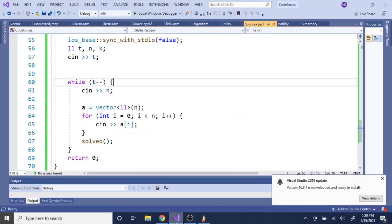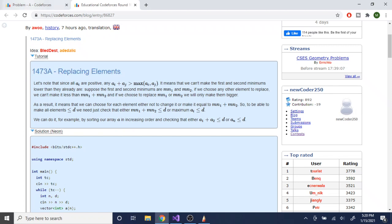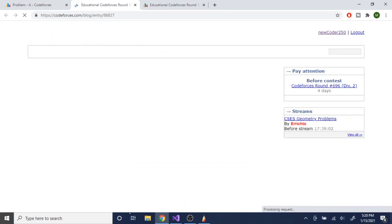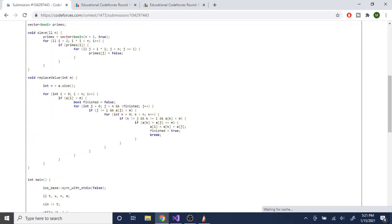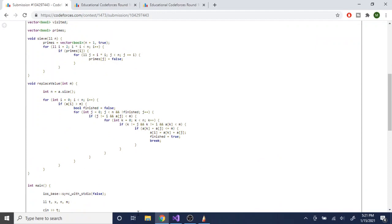I hope you enjoy the explanation. To summarize: loop through — if you find a number greater than m, loop through again to find a j not equal to i where a[j] is less than m, then loop again to find a k not equal to j and not equal to i, also with a[k] less than m. If their sum is less than or equal to m, replace a[i] and break.